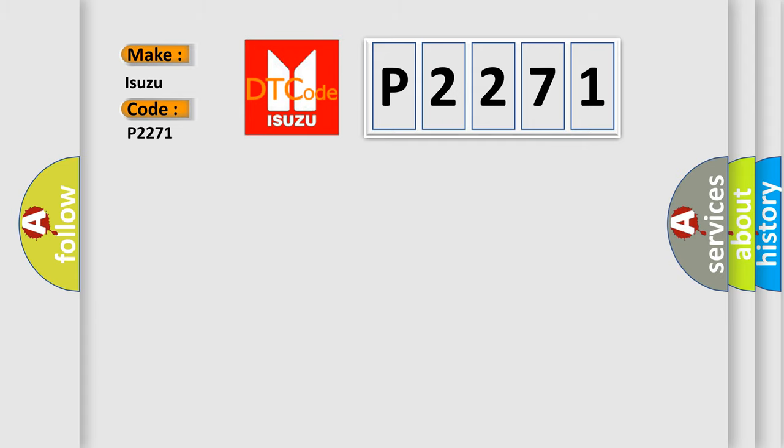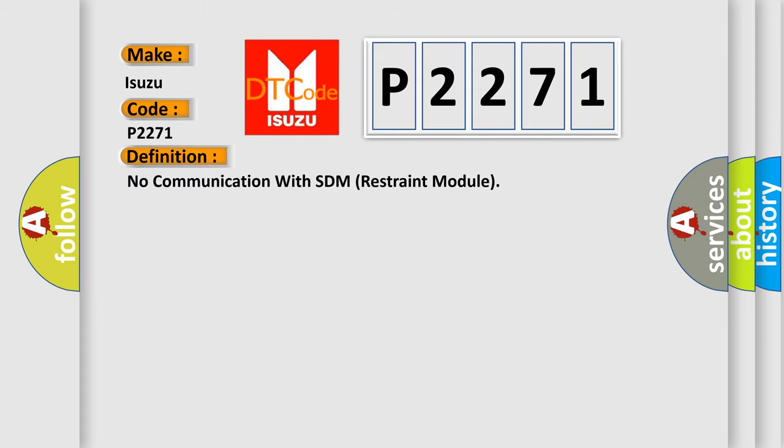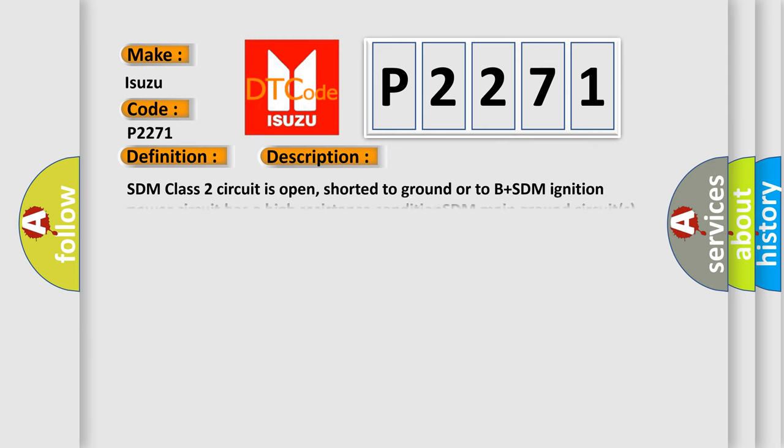The basic definition is: No communication with SDM Restraint Module. And now this is a short description of this DTC code.